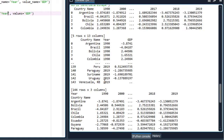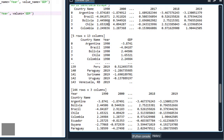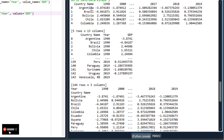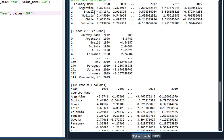Now we have reshaped the data from long to wide format. Comparing with the original data set, the first country was Argentina — here is Argentina — then Bolivia, Brazil. Note that when you transform data, the country names follow alphabetical order. In the original data set we had Argentina, Brazil, Bolivia, but after transformation Bolivia comes before Brazil because the arrangement follows alphabetical order. This is how you can transform your data from wide format into long format and vice versa.